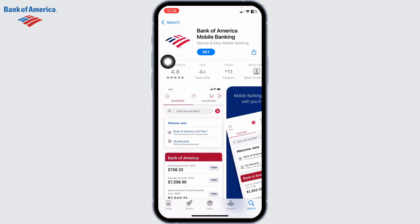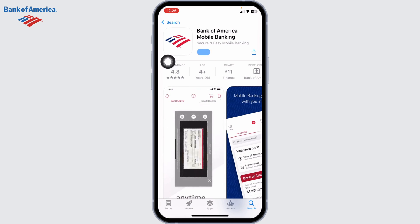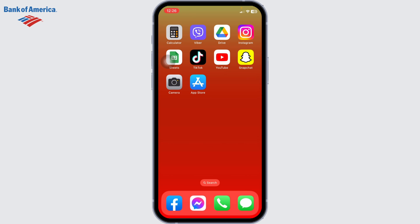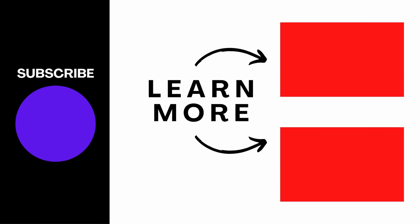In order to download it to your device, all you have to do is tap on the 'Get' option. Your Face ID will be enabled and within a few seconds the app will be downloaded to your device. You can then type in your credentials associated with your account and log into your account. This is how you download the Bank of America mobile banking app.